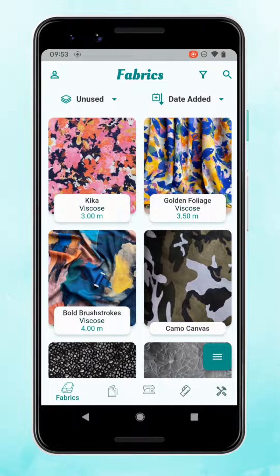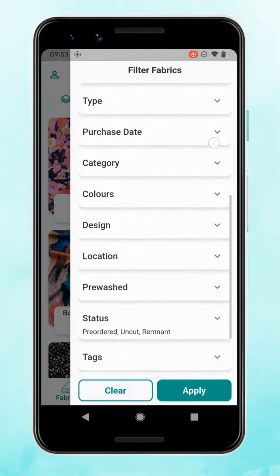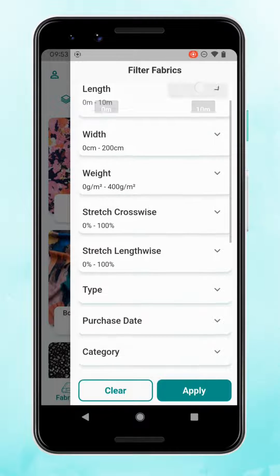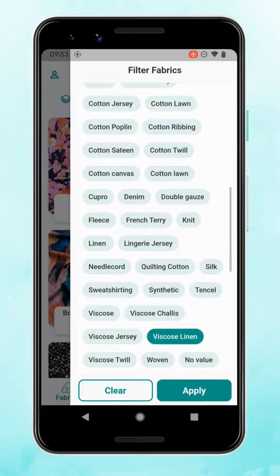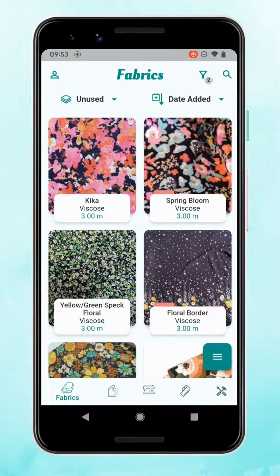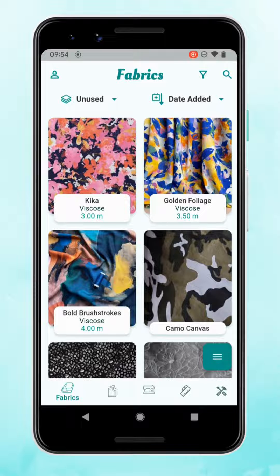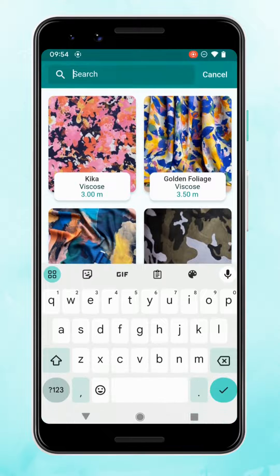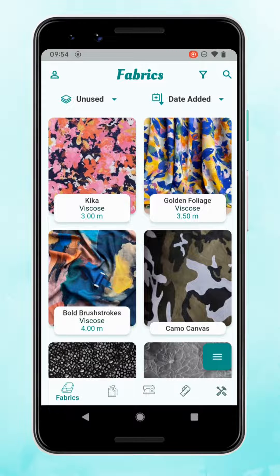If you have the StashHub Plus subscription there are also options to filter. Tap on the funnel icon at the top right to bring up all the filters and search different categories. So if you needed between two and three meters and a viscose fabric, that will bring up all options meeting those criteria. You can easily clear the filters from there too. There's also a search option — the magnifying glass icon — so you can quickly find a particular fabric.